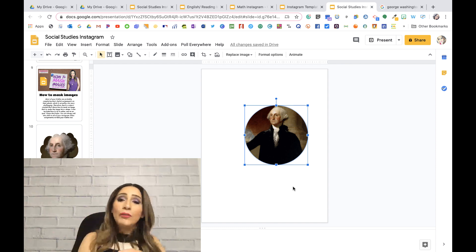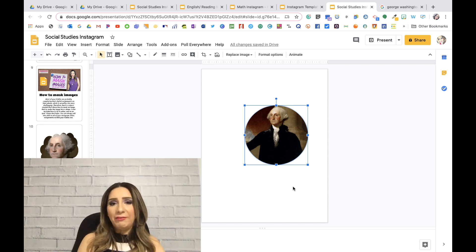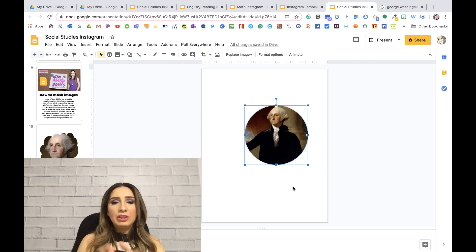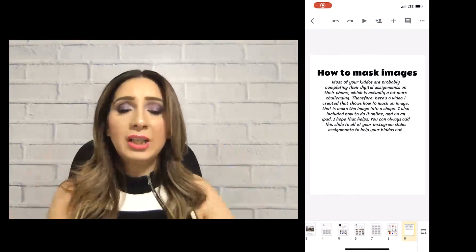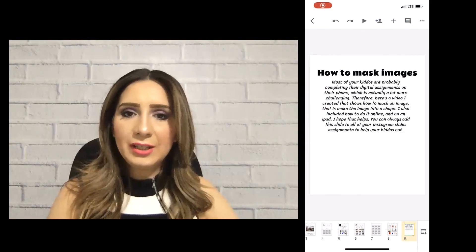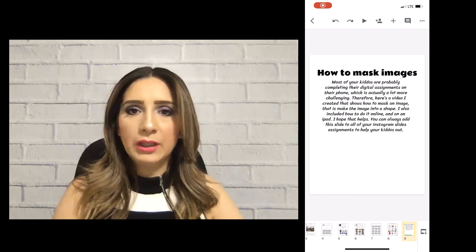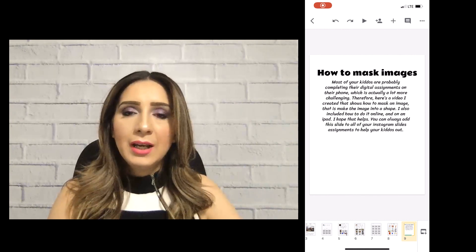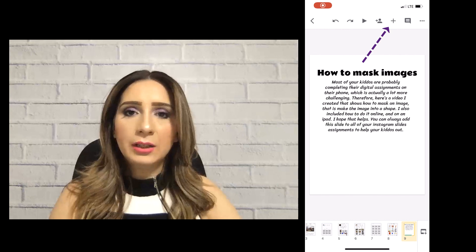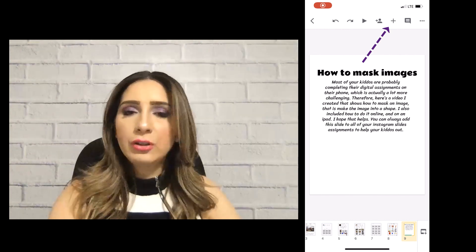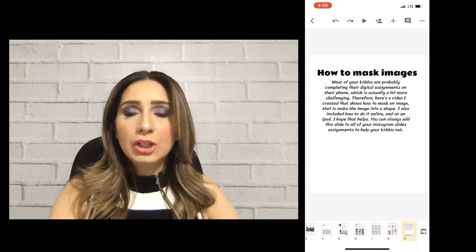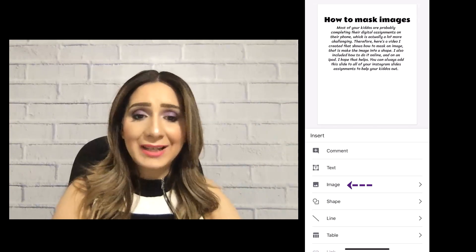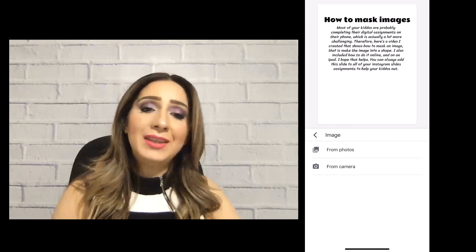Now let's take it over to a cell phone. In this case I'm using an iPhone — things should be similar with Androids since the features shouldn't change because it's still a mobile device. I'm right here on the cell phone view, and this is how most of our kids are working remotely. If you notice on the top right there are three little buttons, a comment bar, and then a plus sign. Go ahead and click on that plus sign because that's where you get the menu to add an image.